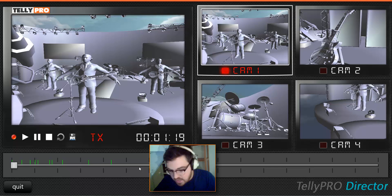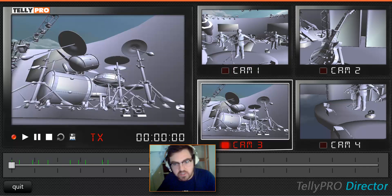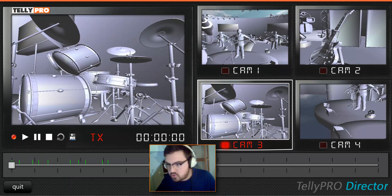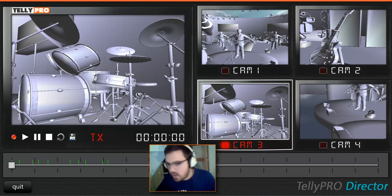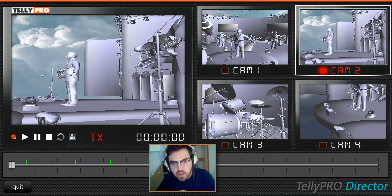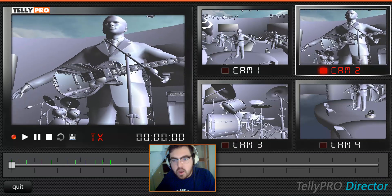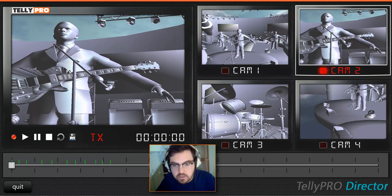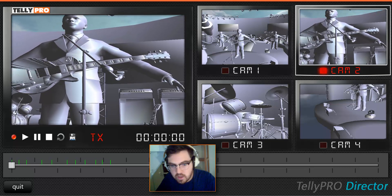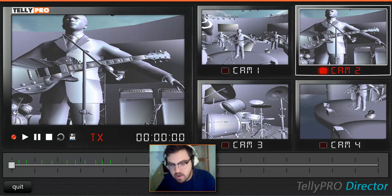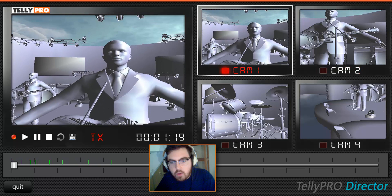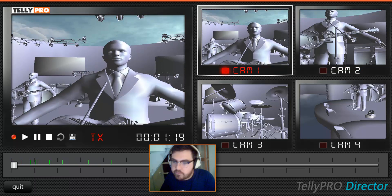For example, I need you to pretend — here we are on camera three — that there will be a drummer bashing those drums. Similarly, if we switch to camera two, let's have a quick look at a guitarist. In the final version, of course, I'm hoping someone will be picking the strings and moving up and down the fretboard. And if we just have a quick look at camera one, we want the singer to be moving his mouth and singing along. So a little bit of imagination is required.